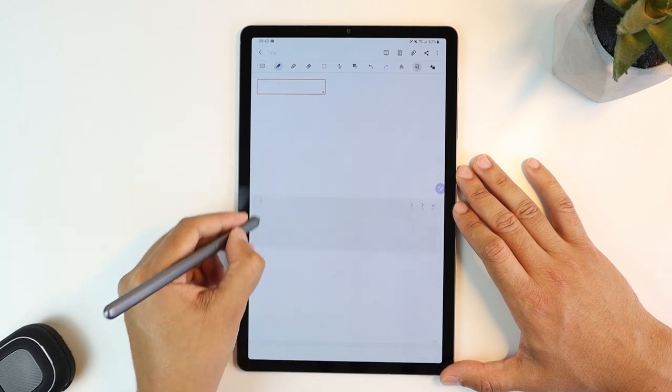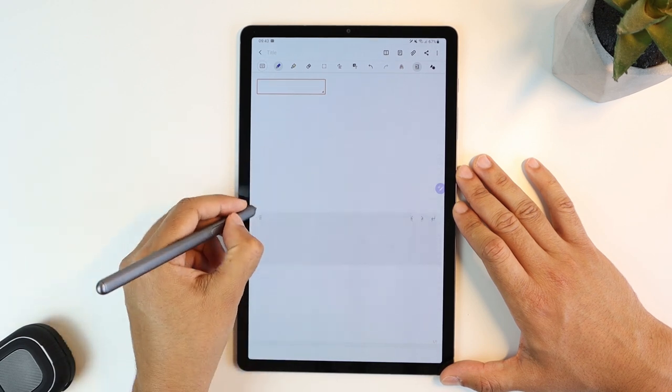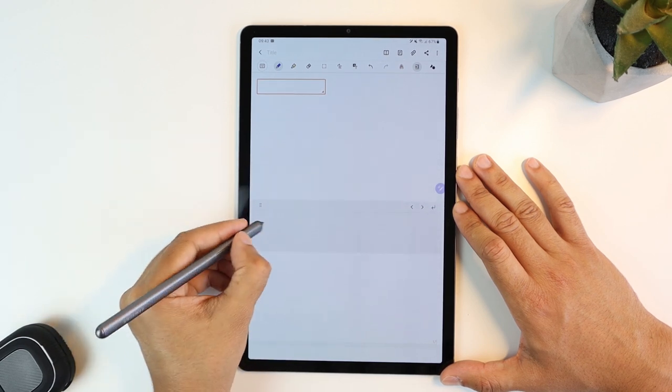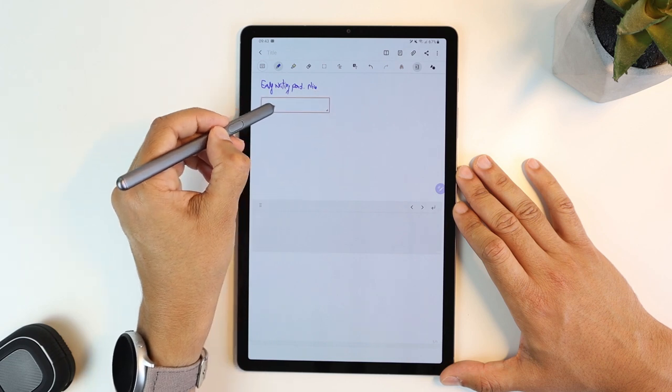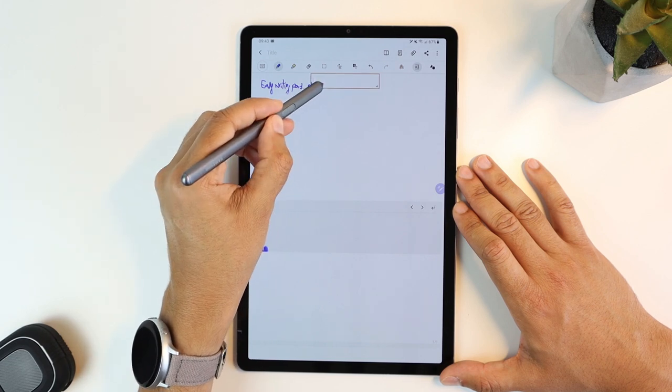You can move the pad wherever you want for a more comfortable writing position, and also choose the line you want to edit using this orange box.